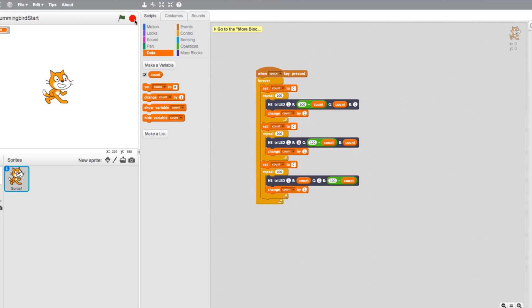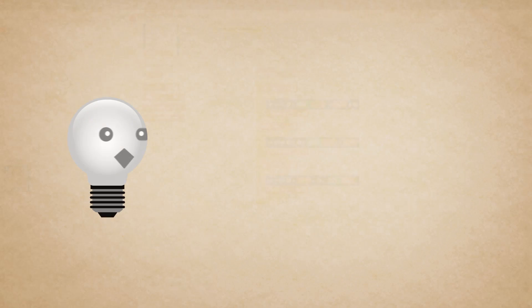As a challenge, see if you can adjust the numbers in the change count and repeat loop blocks to fade through the colors more quickly. And now you know how to create a basic program using Scratch programming with loops and variables and the Hummingbird.